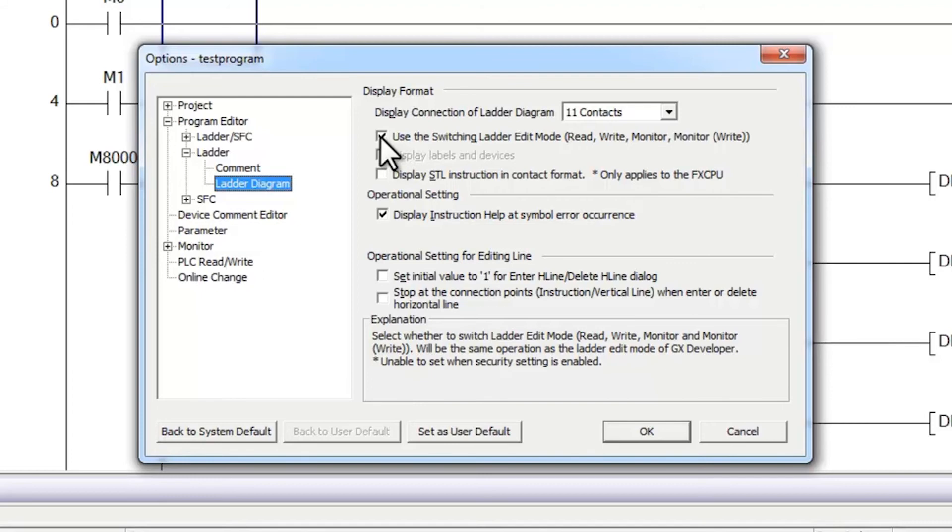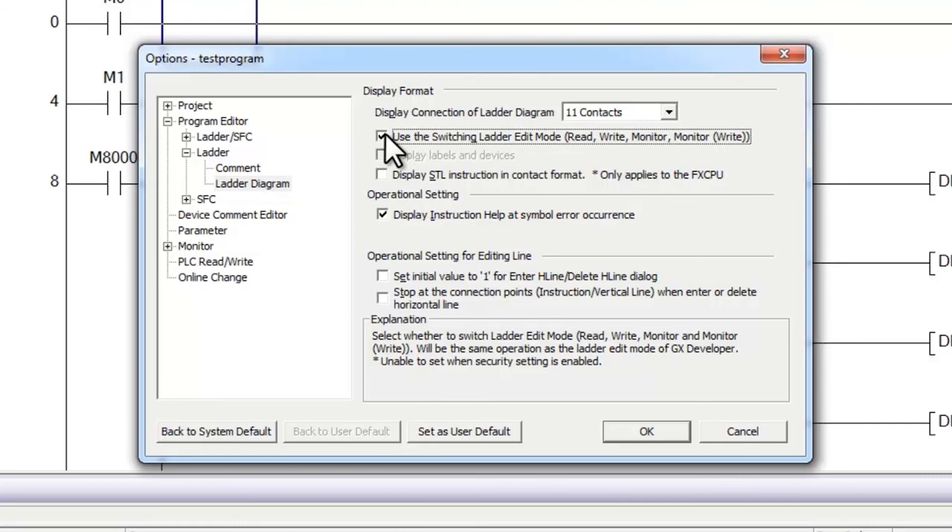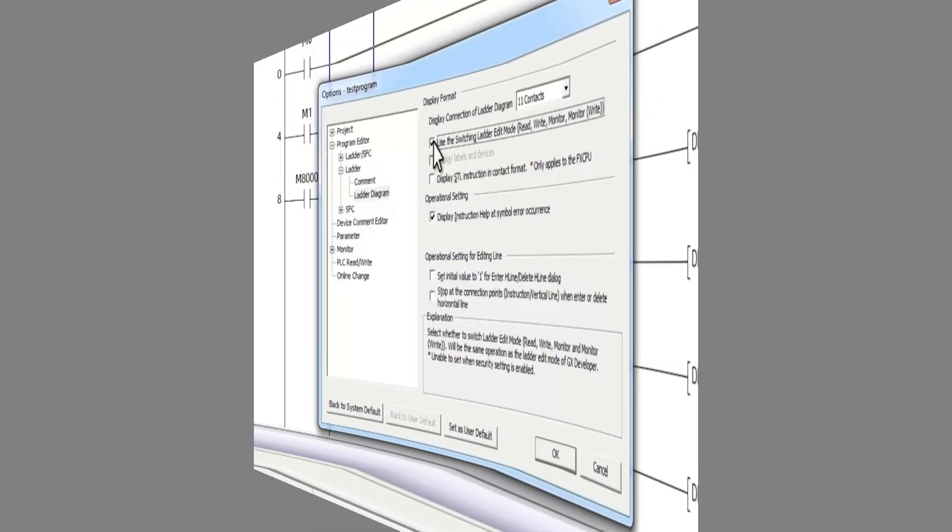it will make it necessary that every time you make an online change to a program, you have to select shift F4. This distinguishes the difference between an online compile and an offline compile. I hope this information was helpful. Please stay tuned for more quick tips videos.